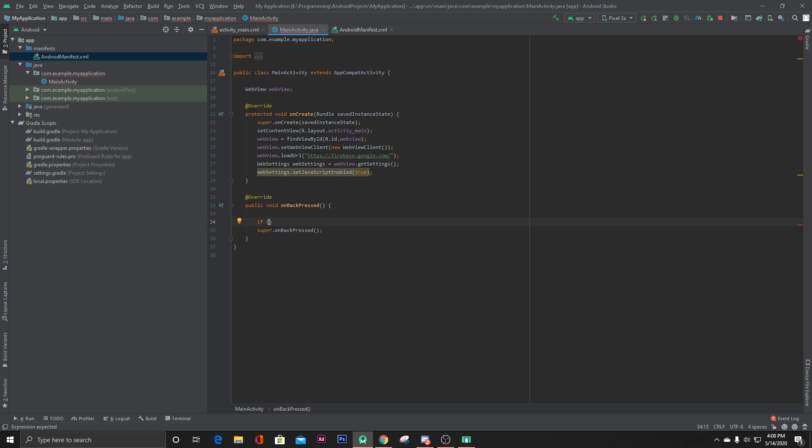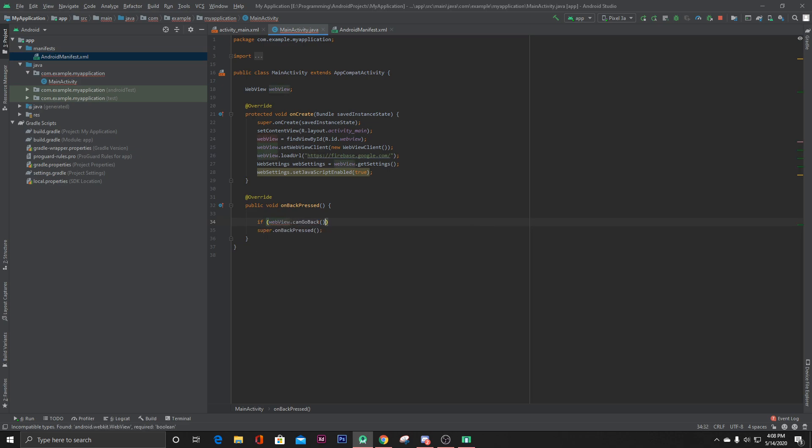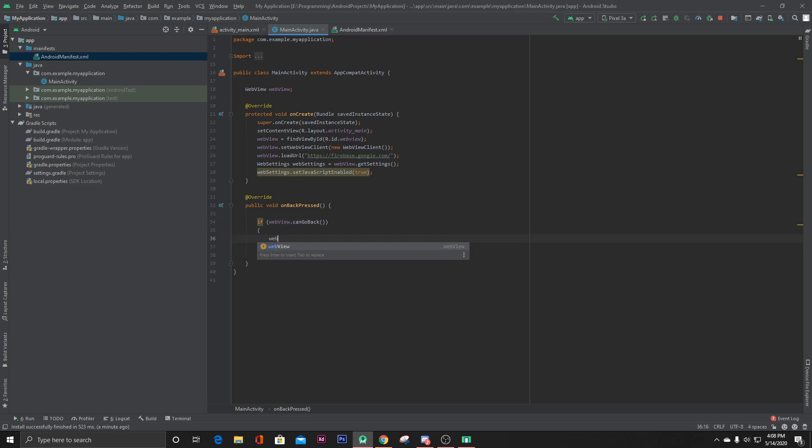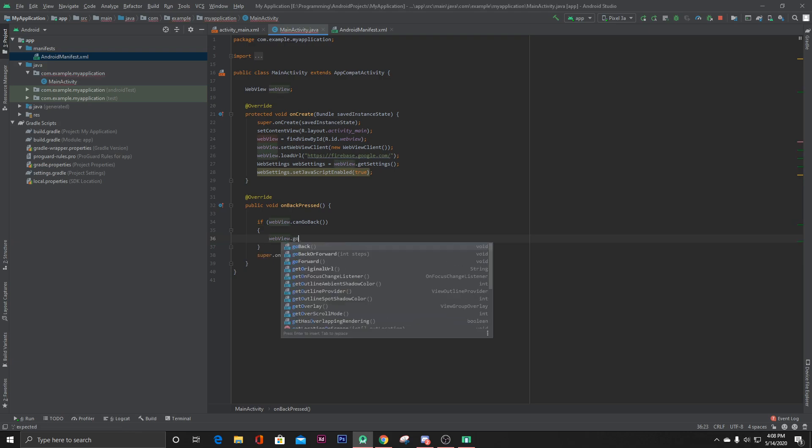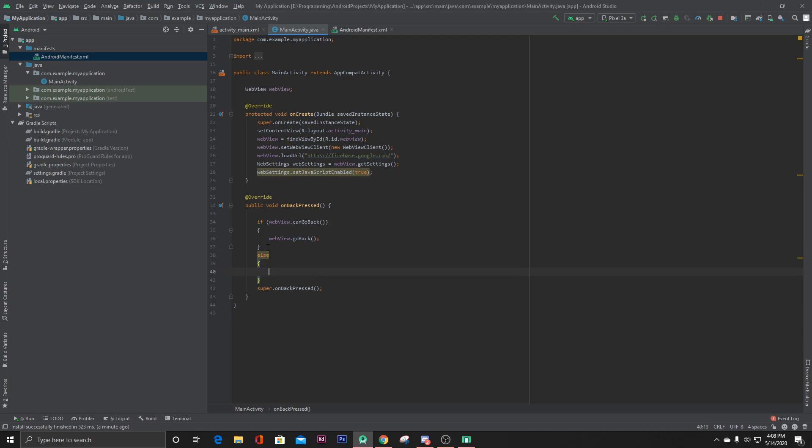If webView.canGoBack, then webView.goBack, else here let's paste the super.onBackPressed.